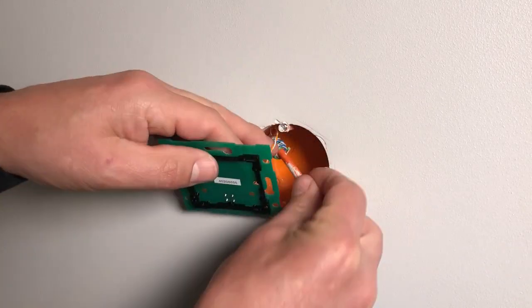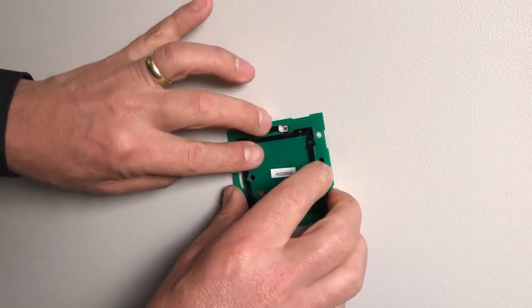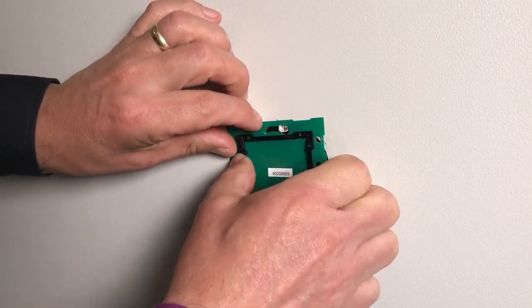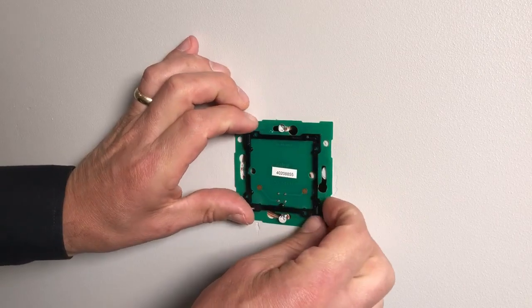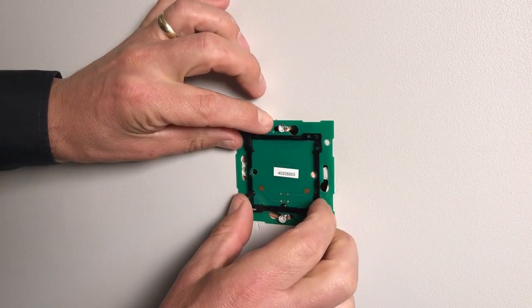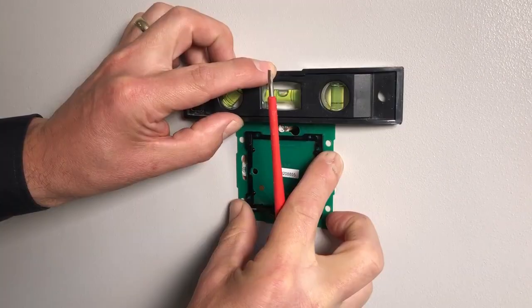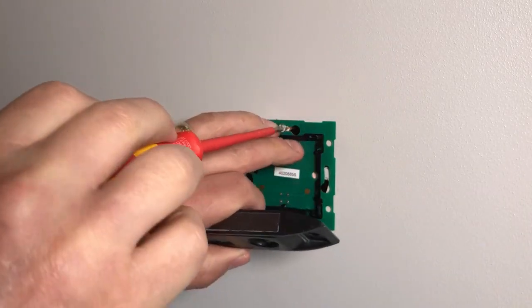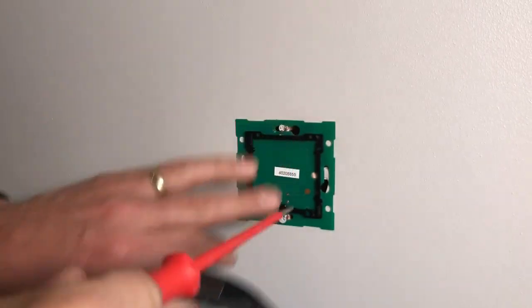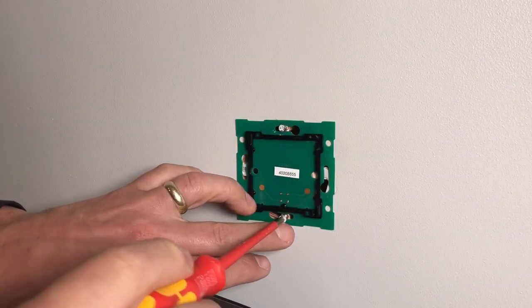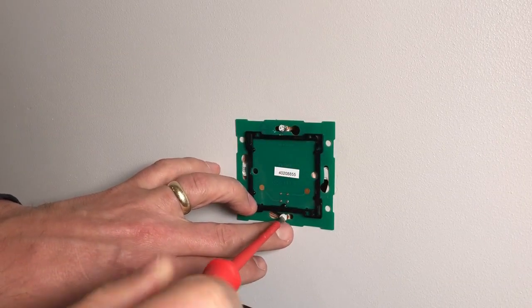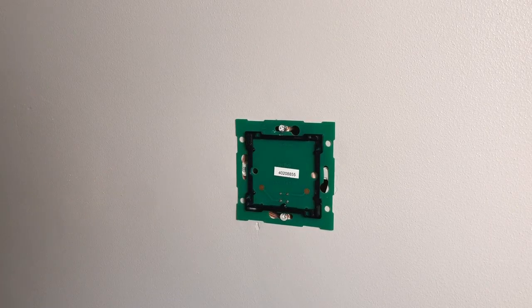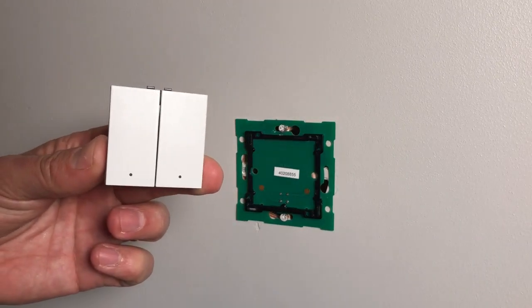Then all I'm going to do is coil this up in the back, pop it on there, centralize it, and then I'm going to nip it up. Now that's the wall PCB fitted. In this case, I'm going to select a two-button switch.